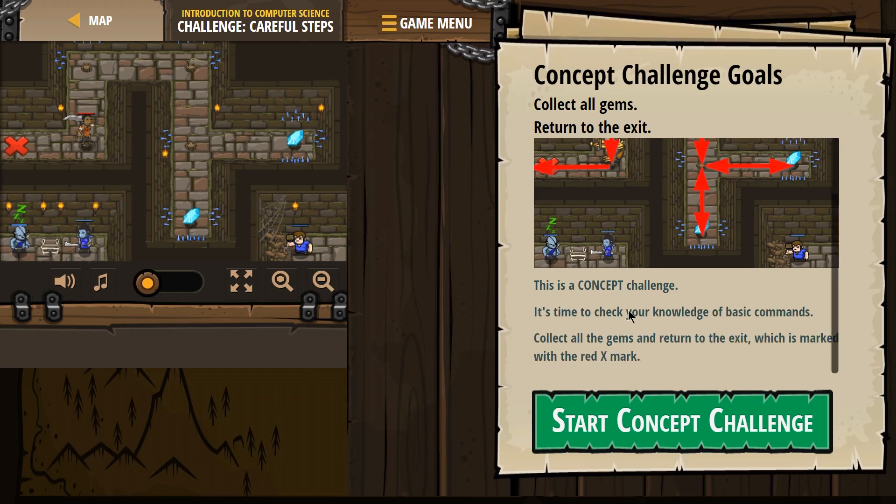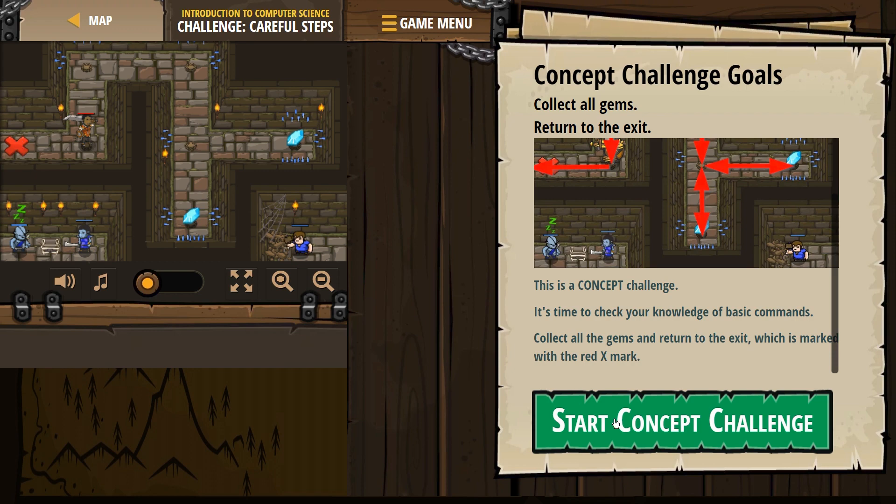This is a concept challenge. It's time to check your knowledge of basic commands. Collect all the gems and return to the exit, which is marked with a red X. Alrighty.